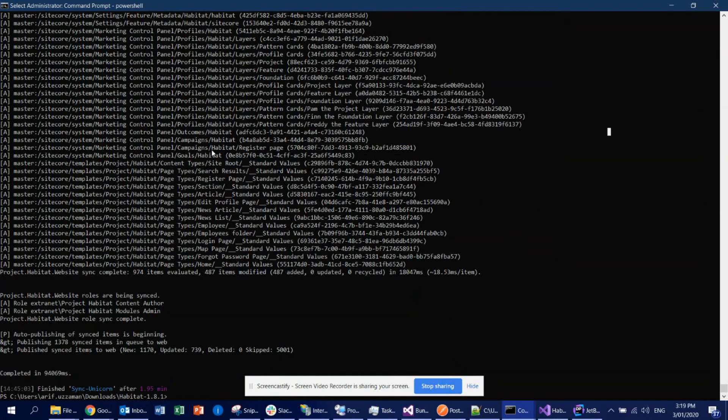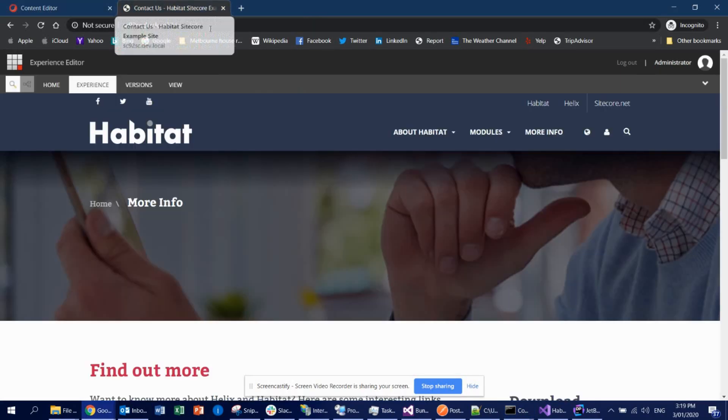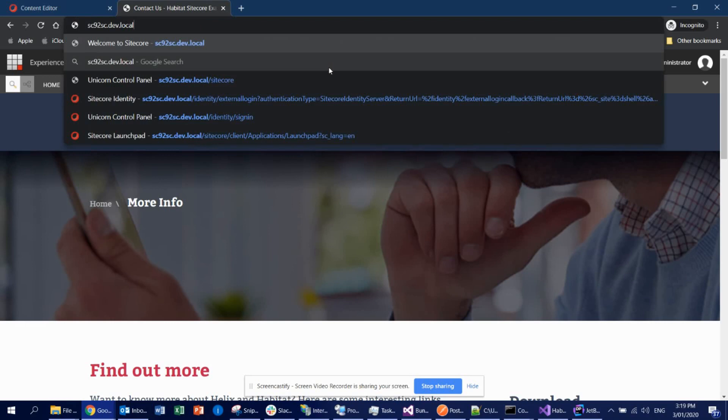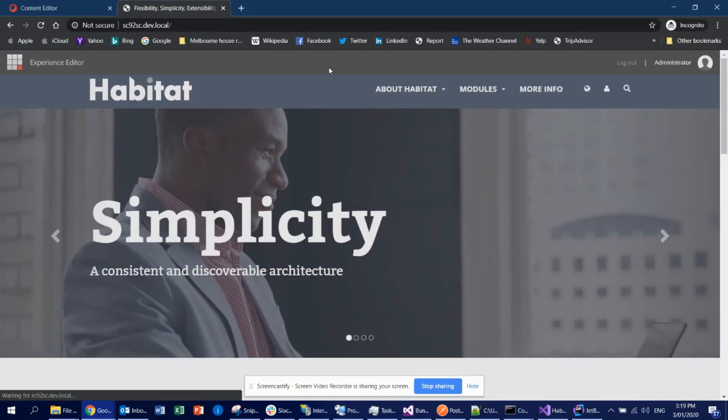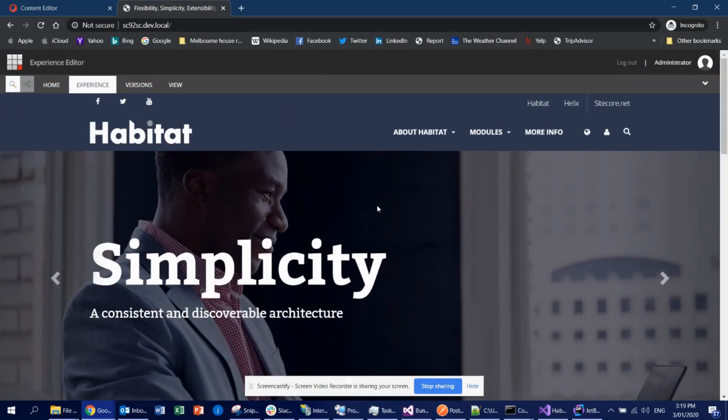So when everything is done, then how will you see? If you go here and try to browse this habitat website, your root URL, then you are going to see this habitat application already running on top of it. Pretty cool, right?